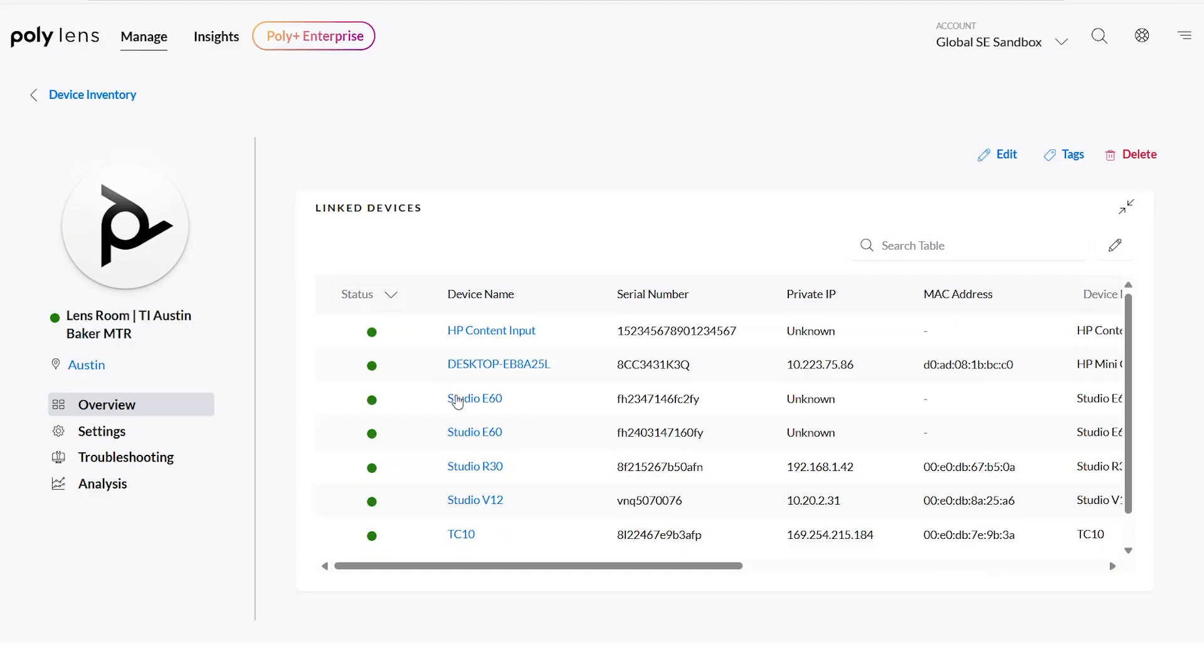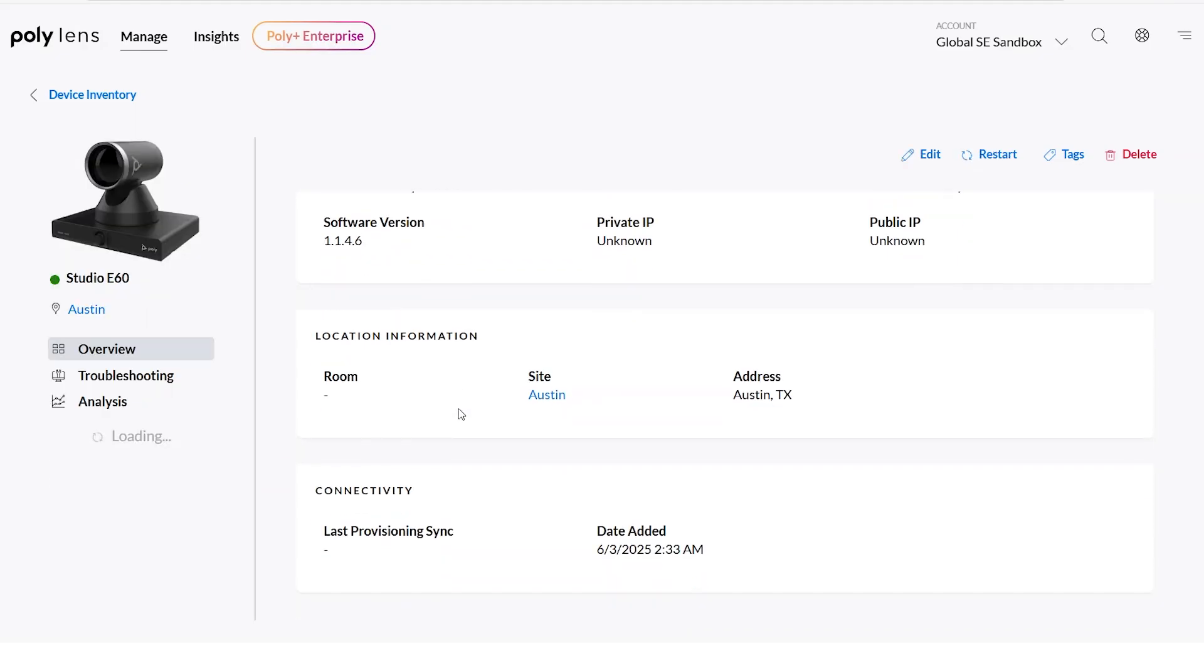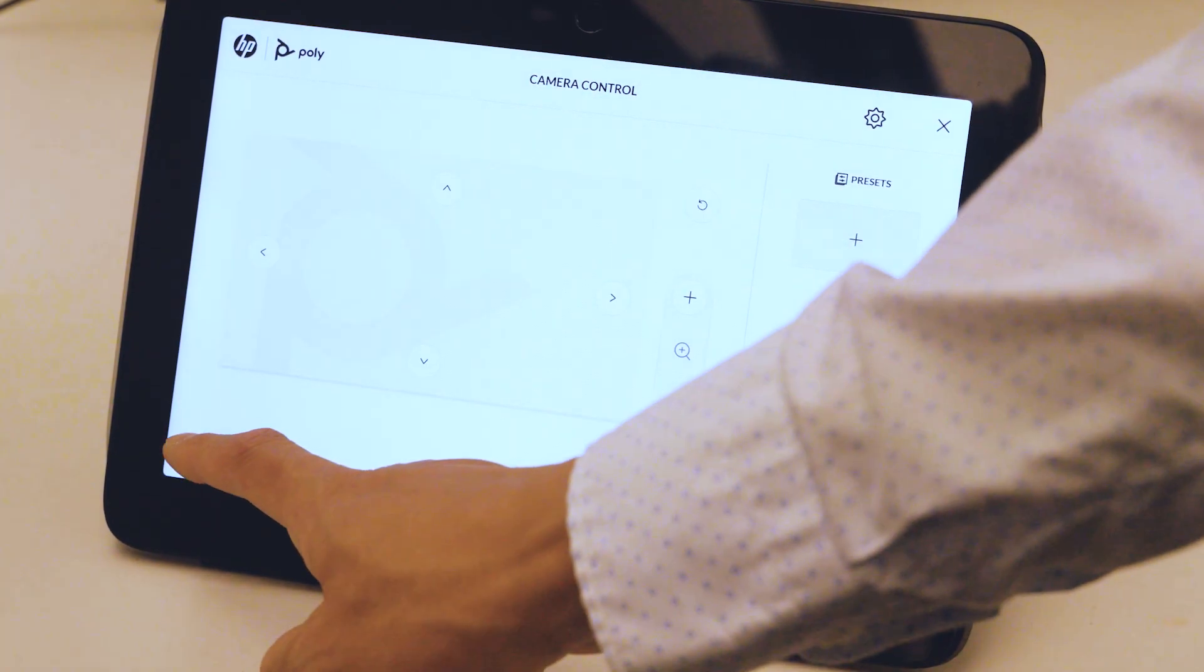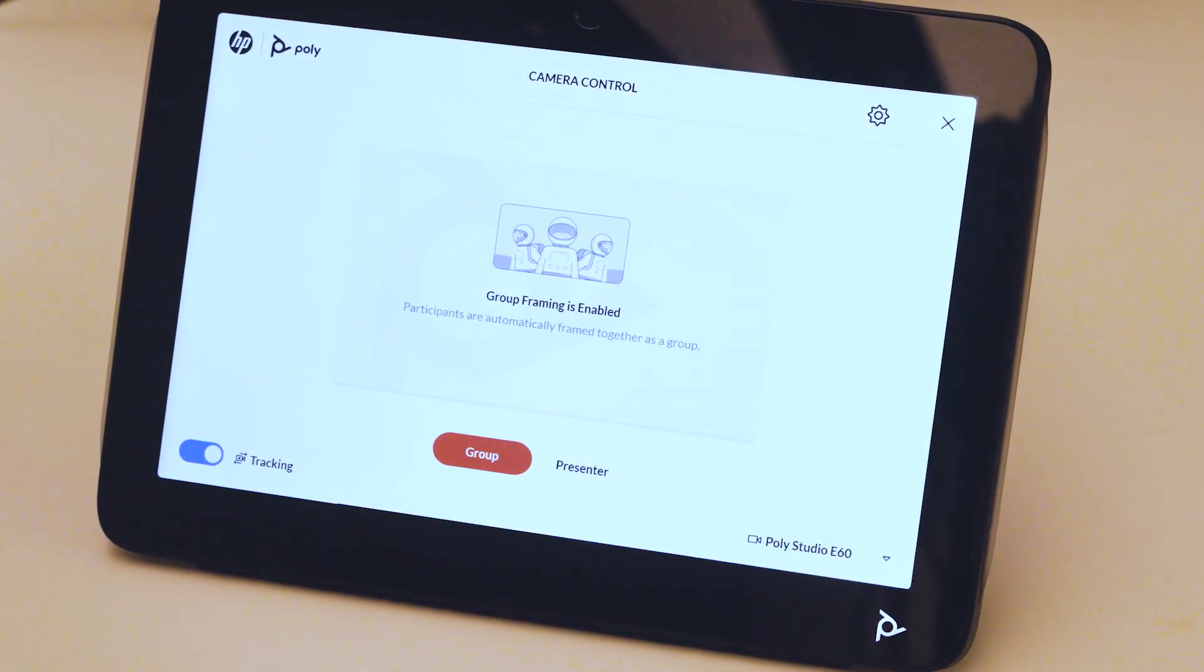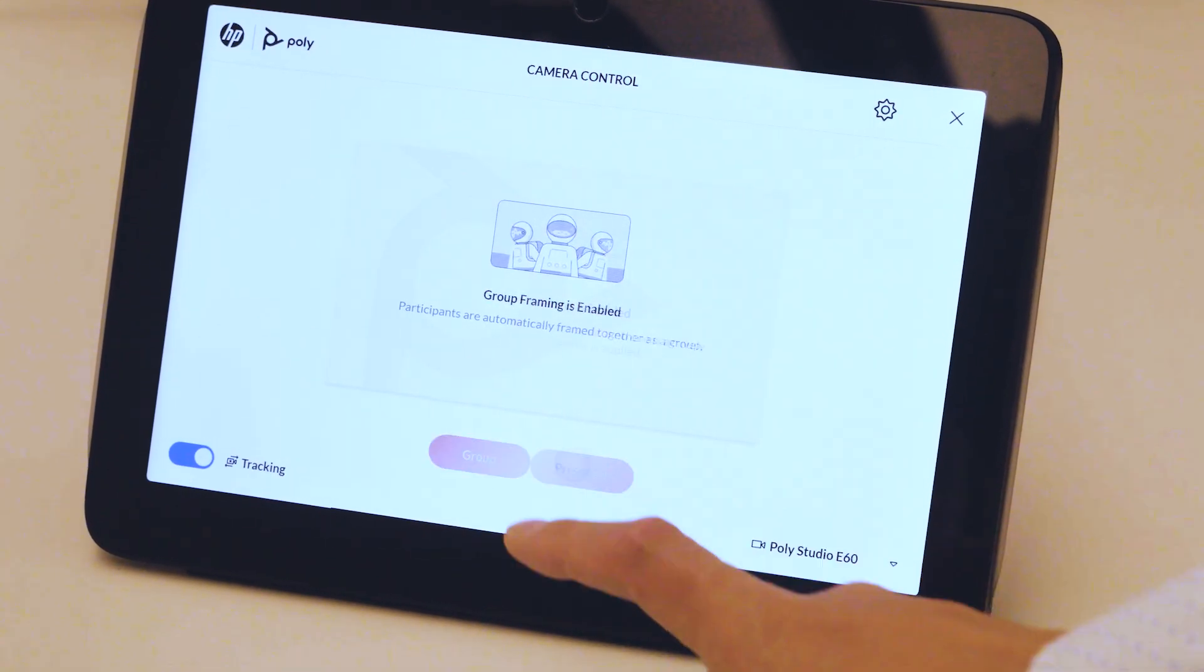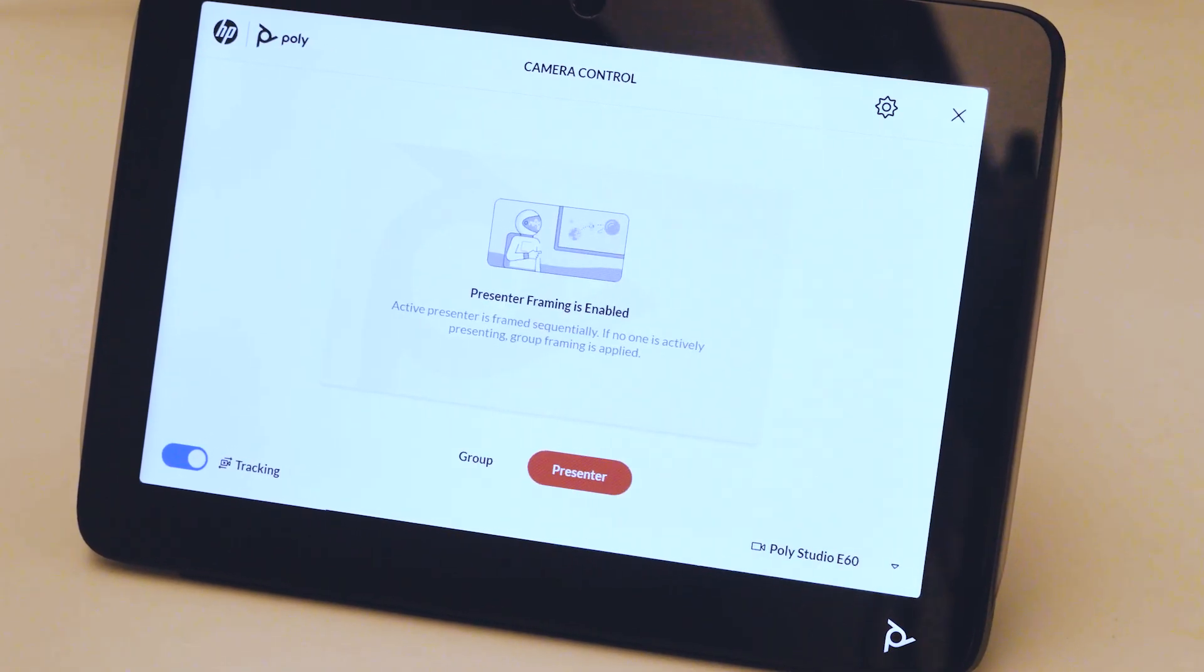This is all set using the Poly Lens cloud management tool, and with the HP Camera Control app, you can set the best view for each camera.